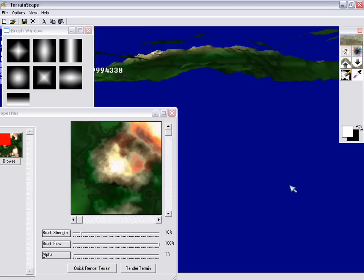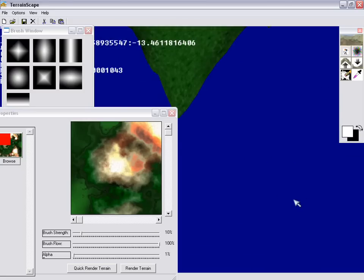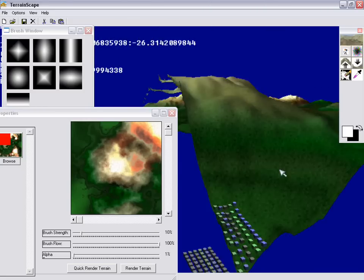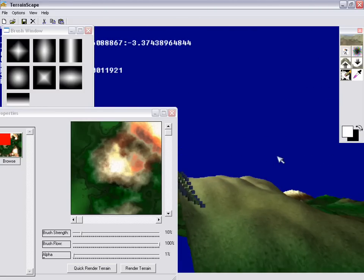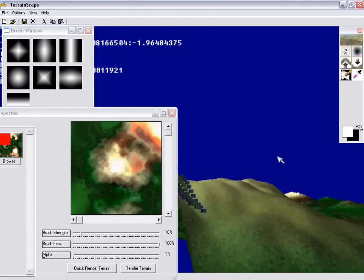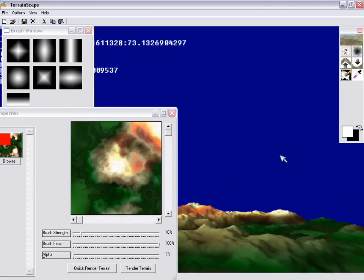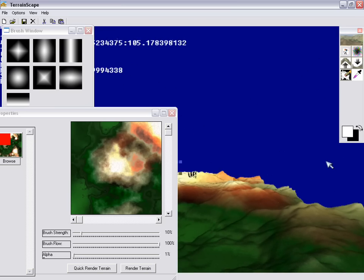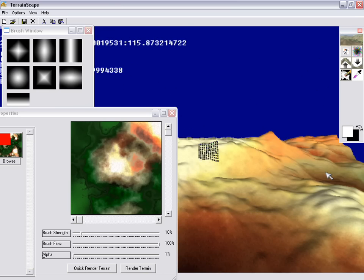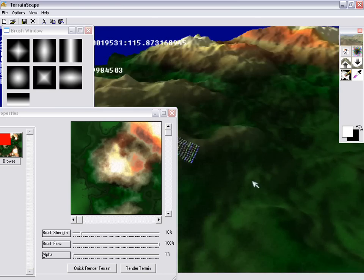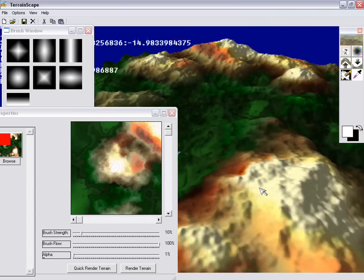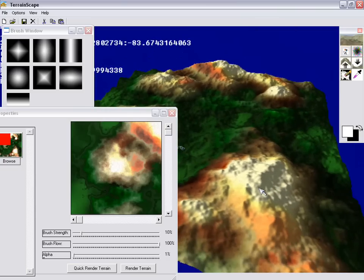I'm going to move up this way a little bit, get up above the terrain. Let's go over here. This looks like a nice place. Yeah, that looks nice. Let's go over here. Okay.